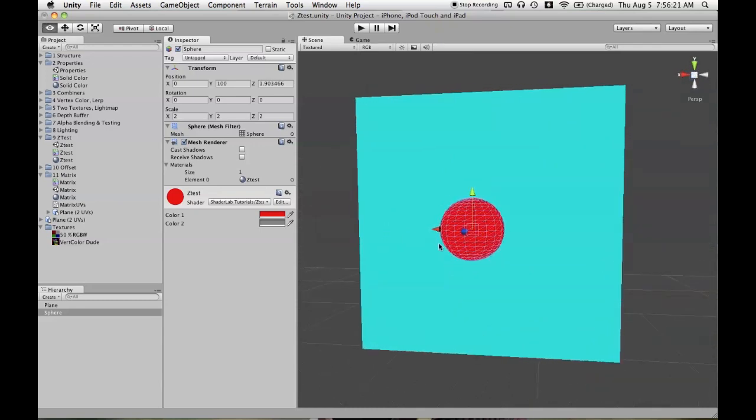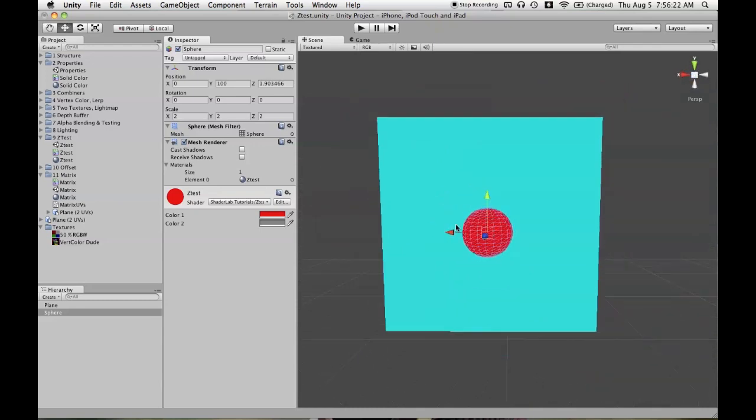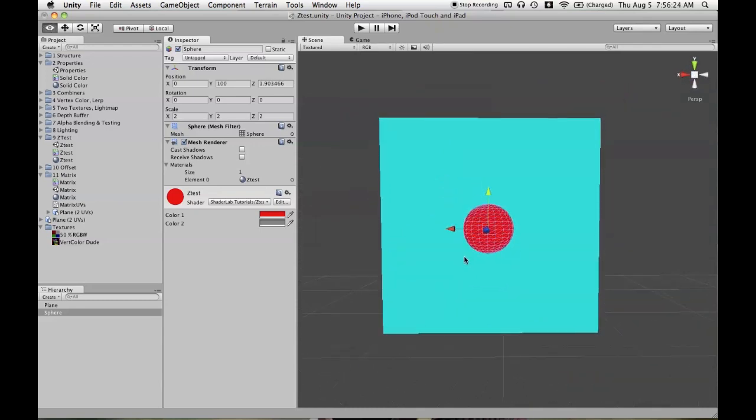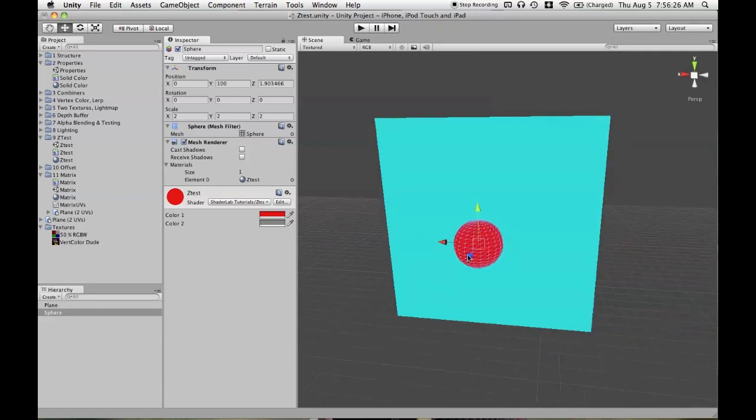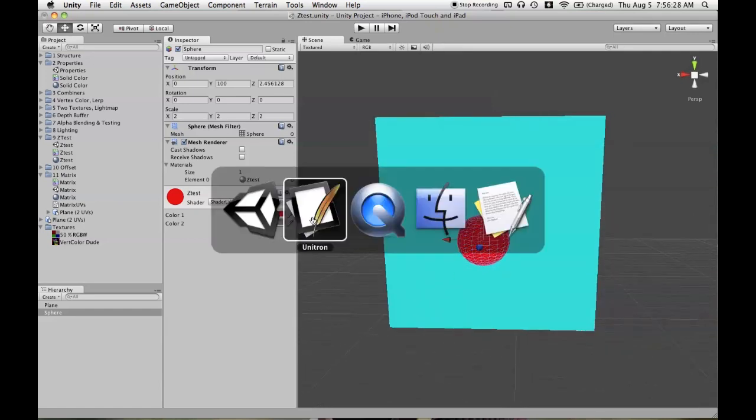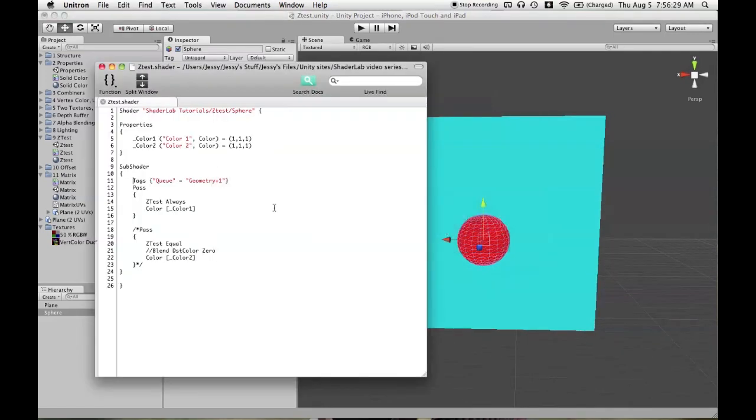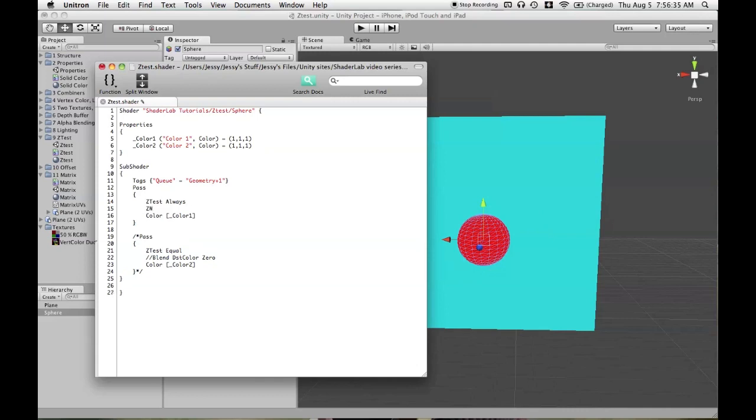And ZTest Always could be used, say, in a 2D game where you were going to do all of your layering using render queues. So we could even say ZTest Always, ZWrite Off.